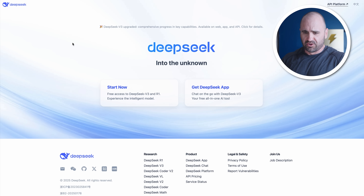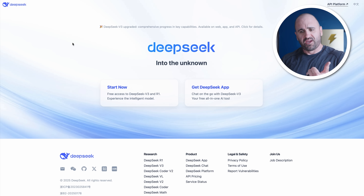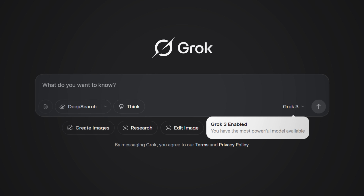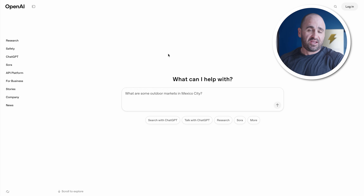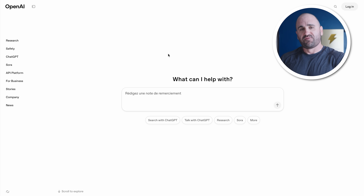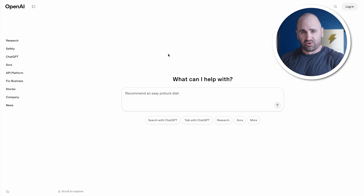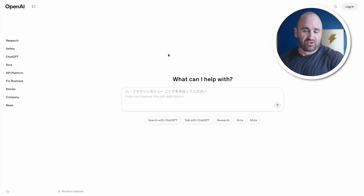Next you're going to want to set up DeepSeek. In this test we're doing DeepSeek V3, we're also testing XAI Grok 3 Mini, which is a reasoning model that's extremely cost effective, and then OpenAI to test their newest model as of today, GPT 4.1 Mini. We have run several tests so you can get the best analysis, compare results, and make the best decision for which large language model you want to use.